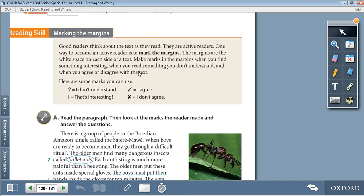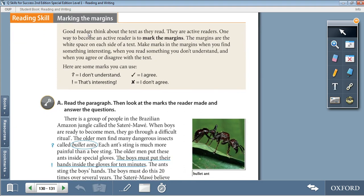Moving on to the reading skill: marking the margins. Good readers think about the text as they read — they are active readers. One way to become an active reader is to mark the margins. The margins are the white space on each side of a text. Make marks in the margins when you find something interesting, when you read something you don't understand, and when you agree or disagree with the text. Here are some marks you can use: a question mark for something you don't understand, an exclamation mark for something interesting, a check if you agree, and an X if you don't agree.